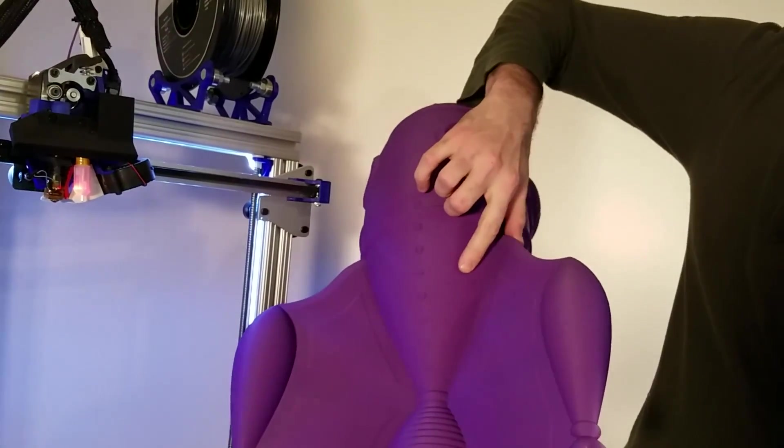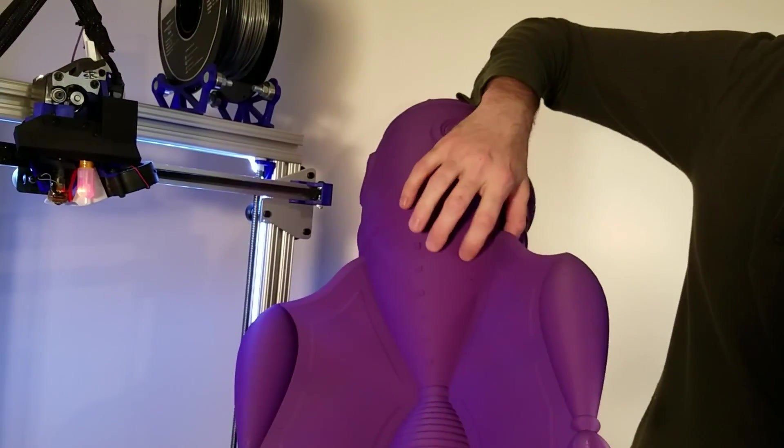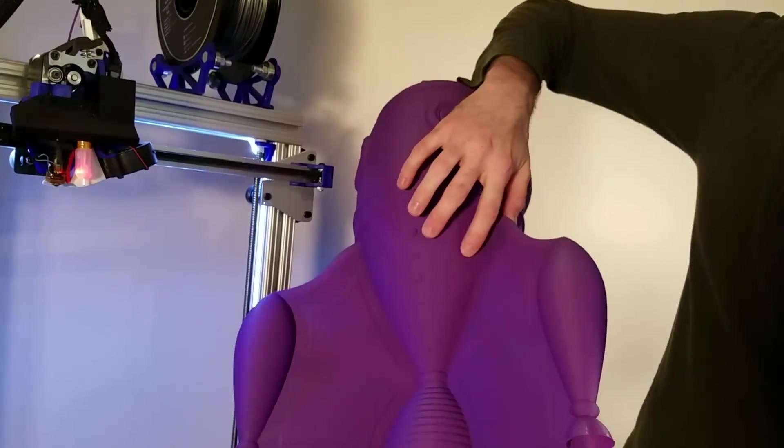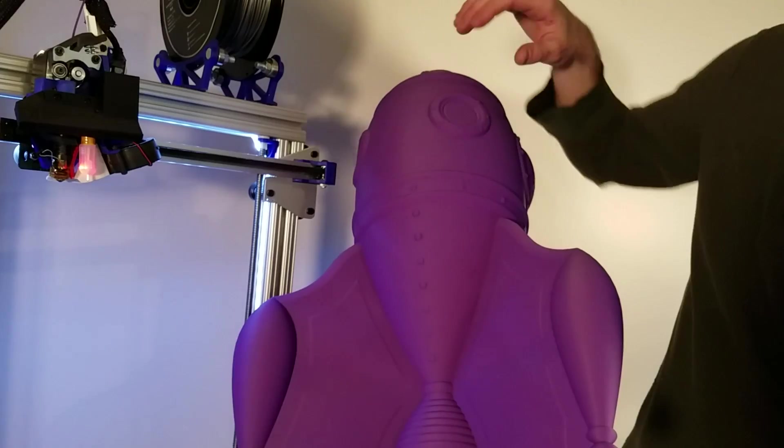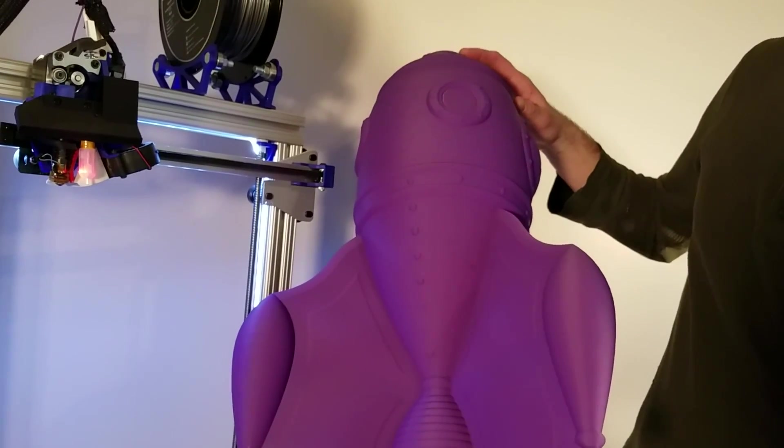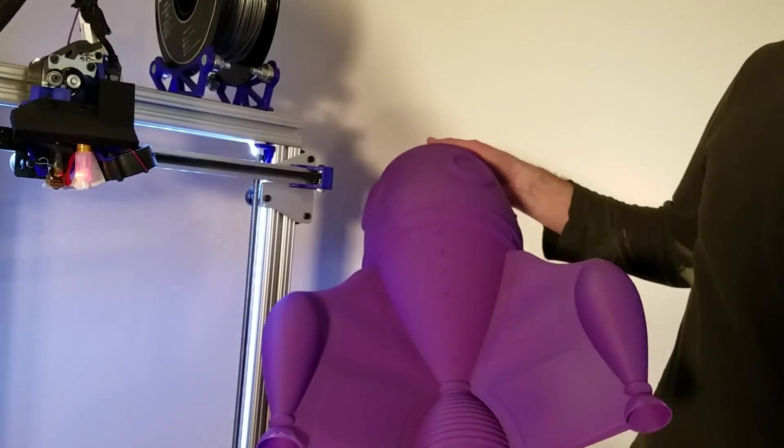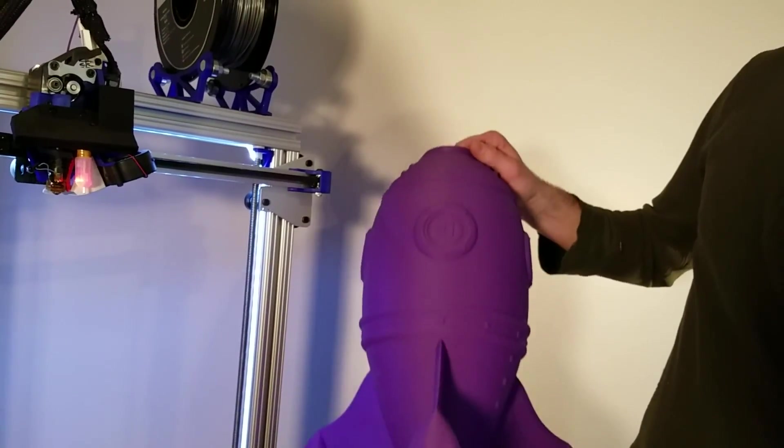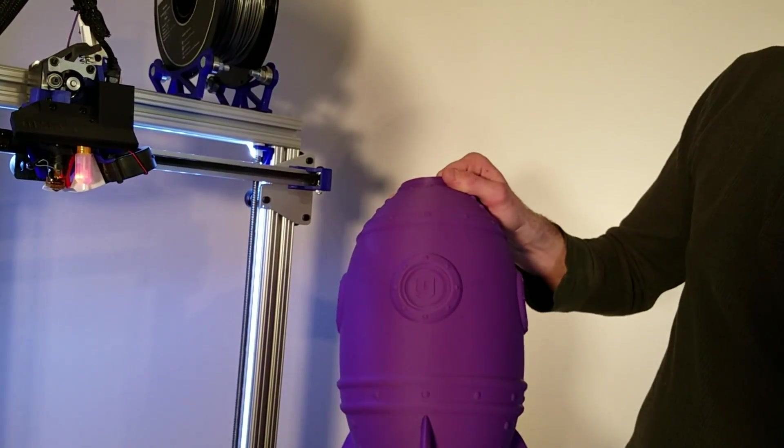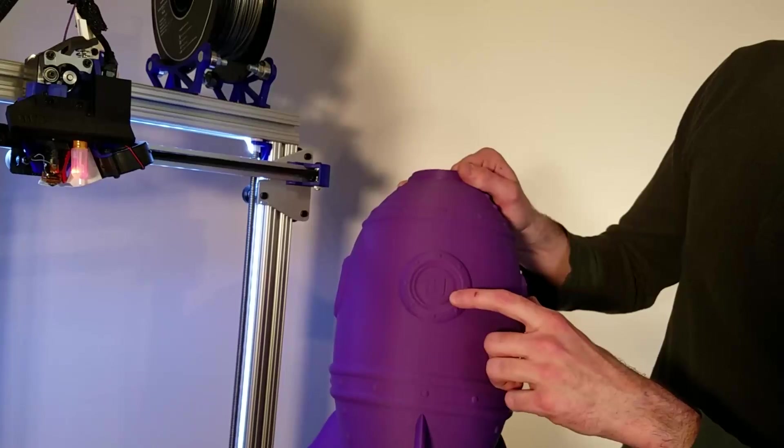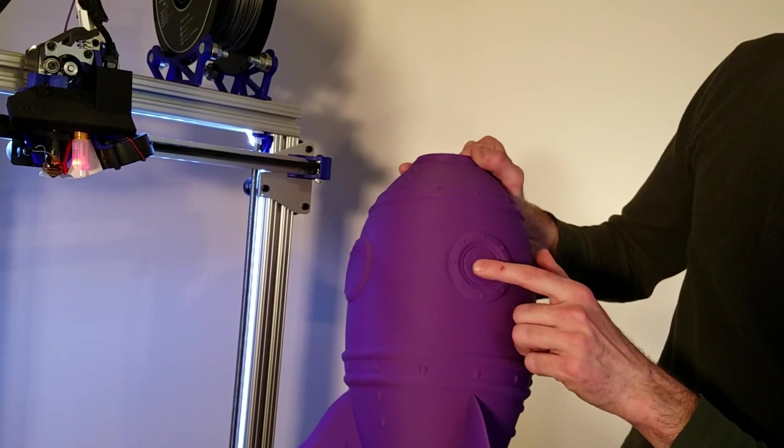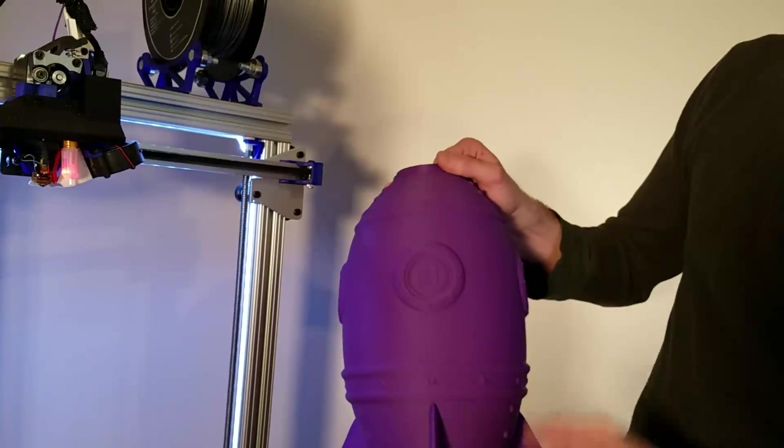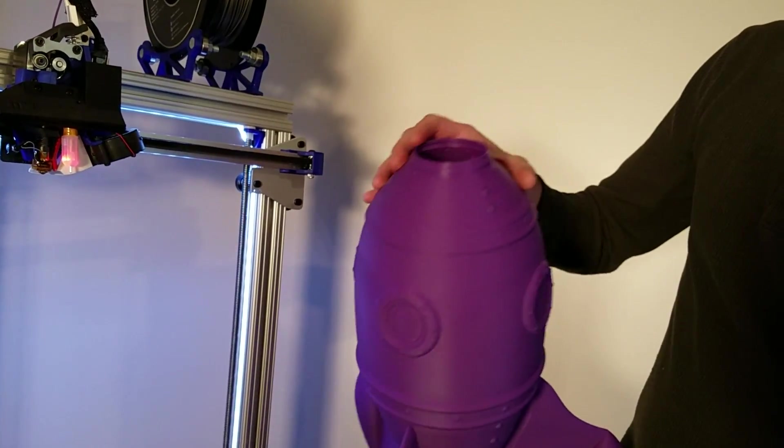But again, the print quality is phenomenal. There was one little blemish in the back. I guess it was, I'm not sure, some little hiccup with the filament. But aside from that, the G logo looks great. Everything came out wonderfully.